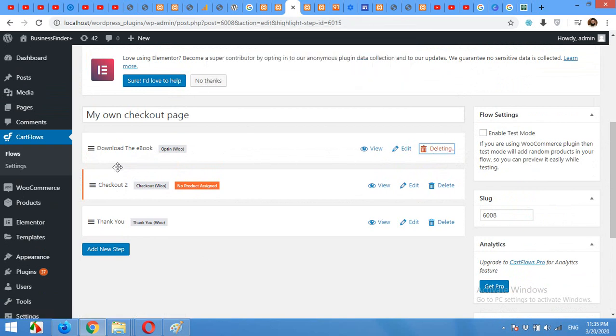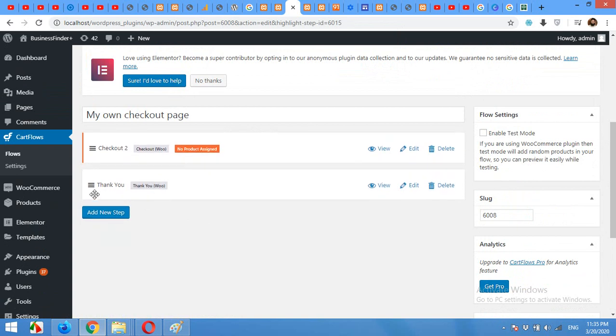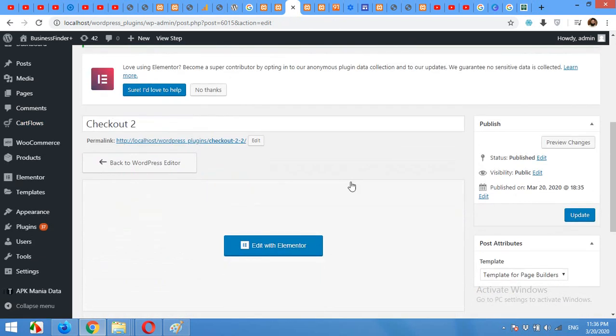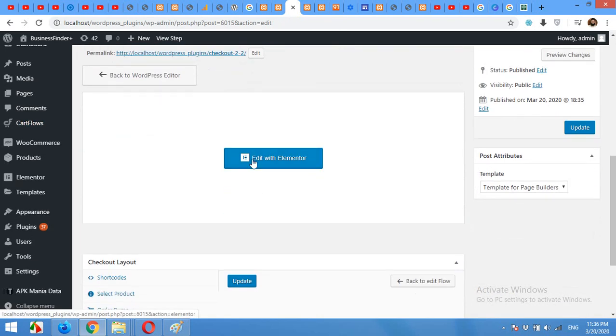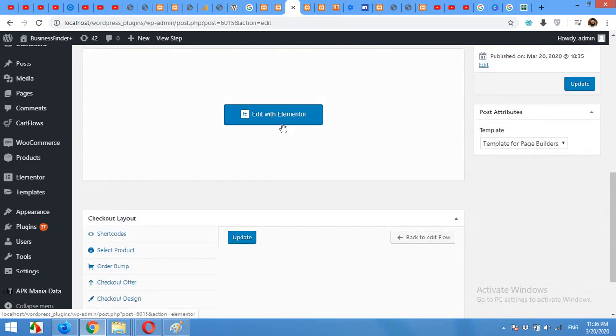Okay, the new step is already added. Drag this step to the top of the page and delete the other option which says download the ebook or any other option. Just leave checkout and thank you page. Okay, on checkout click on Edit.